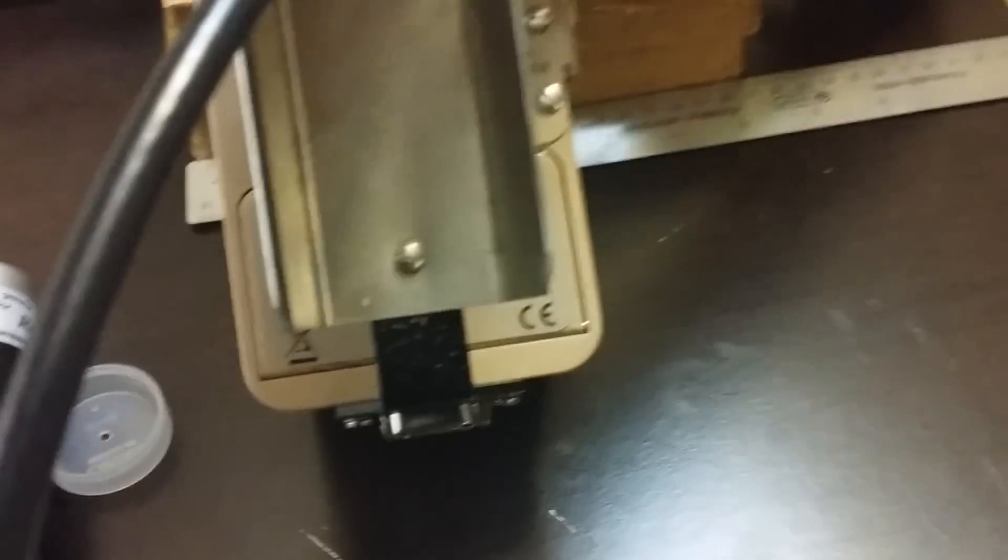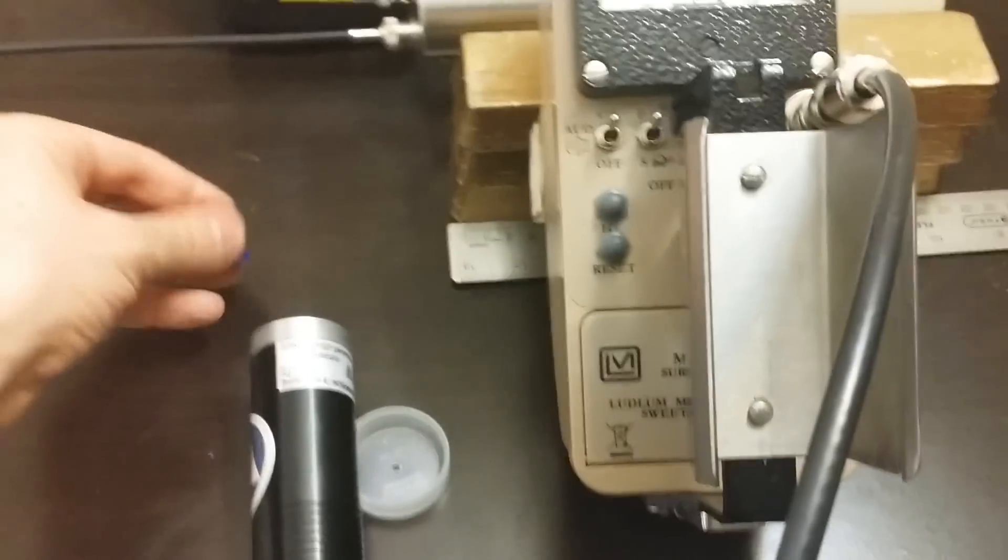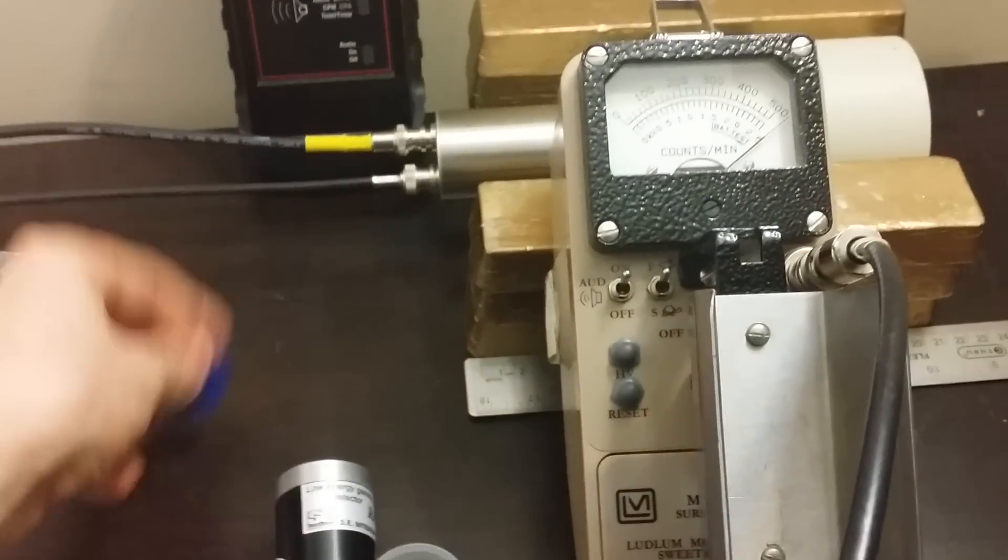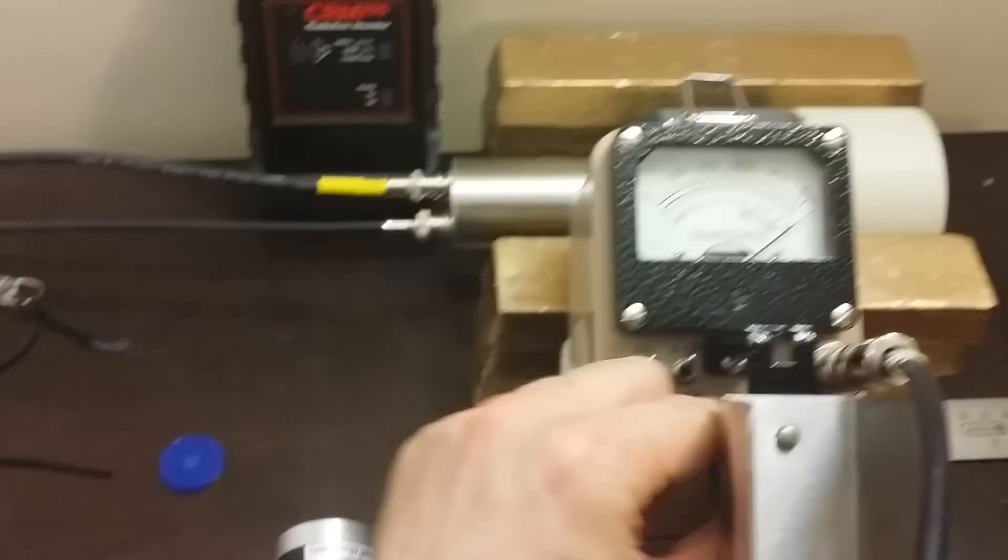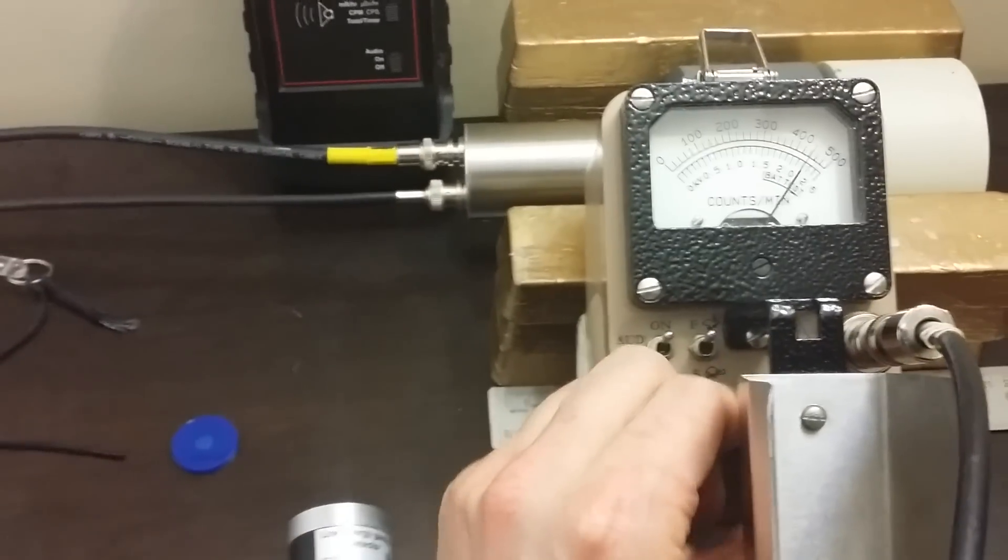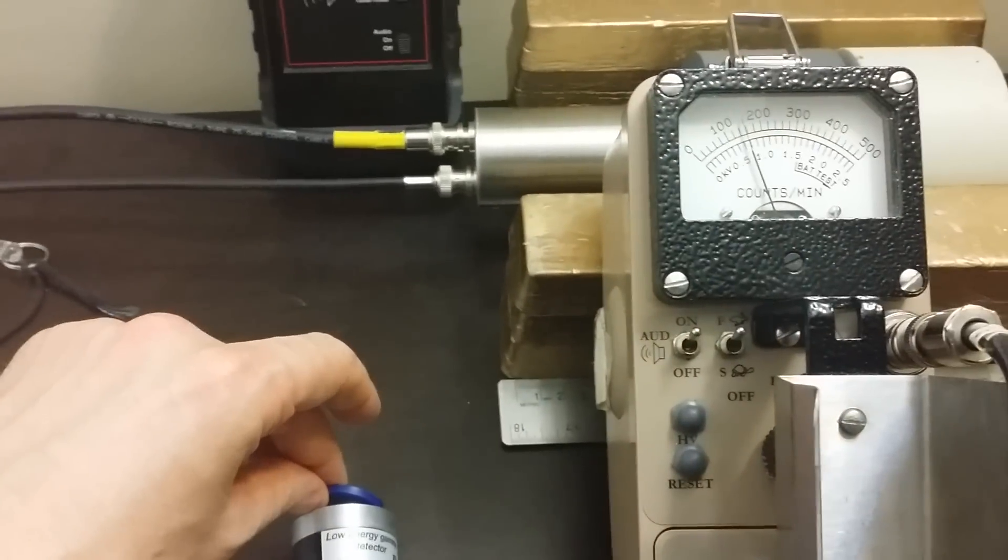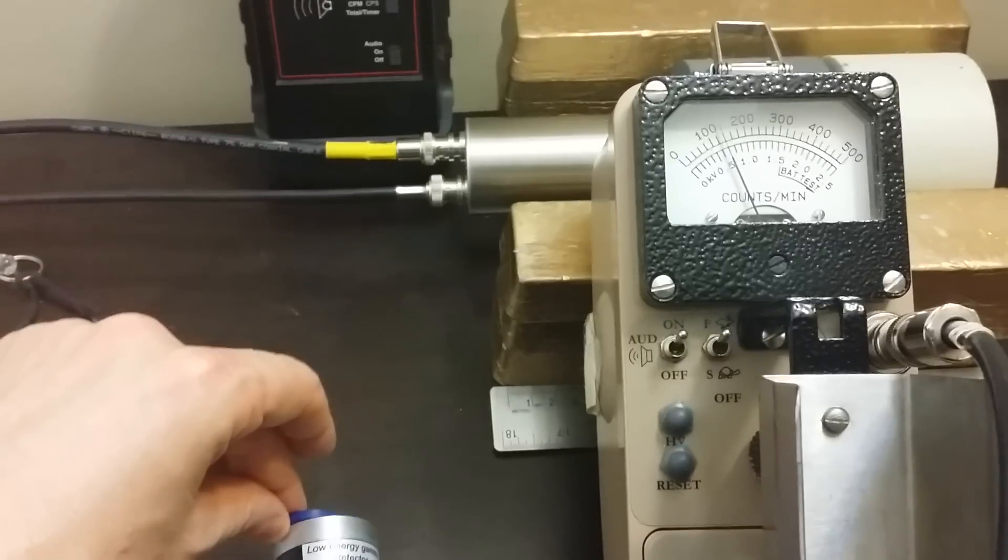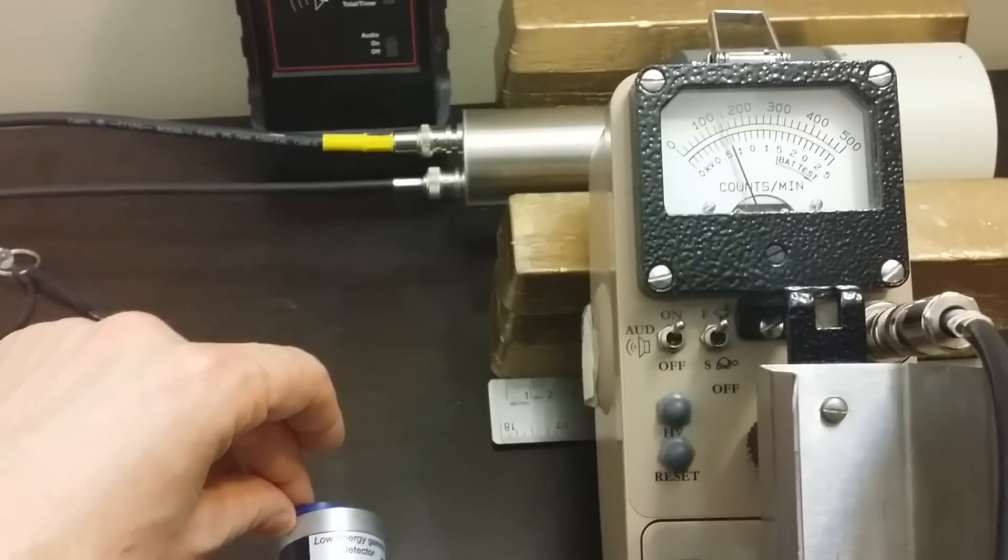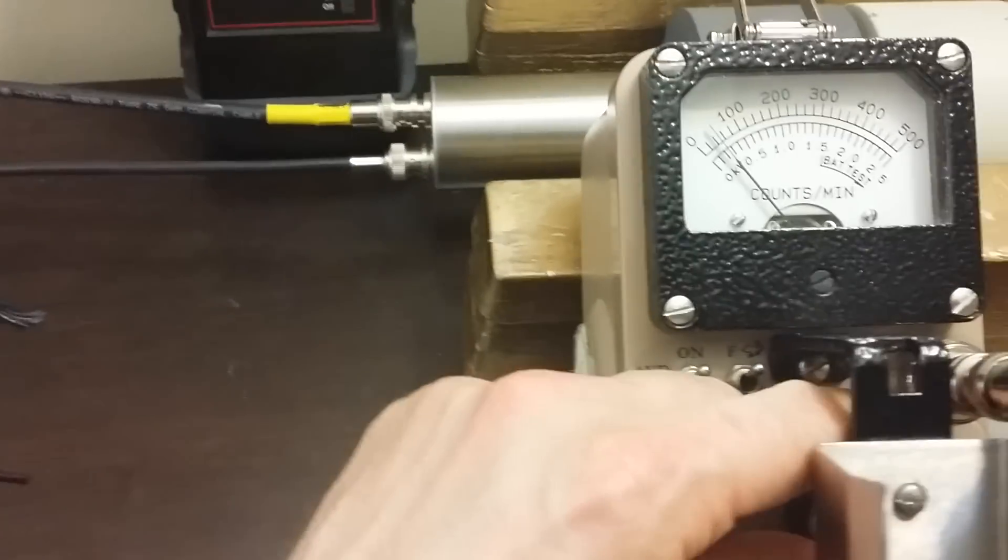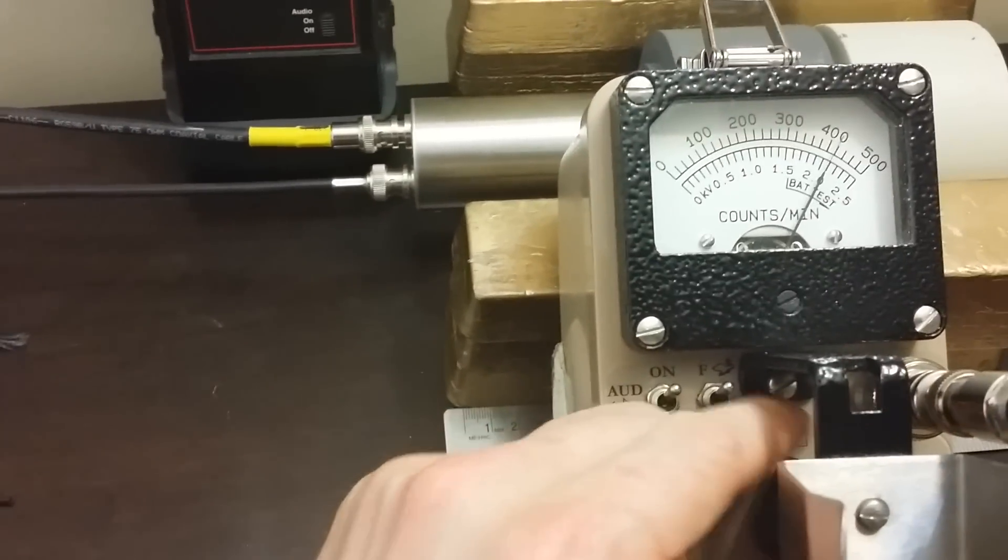And of course it still detects the cesium-137 beautifully. In fact, let's go up to times 1,000 and see what we get. Not bad. Oh, and by the way, there's also a battery check.